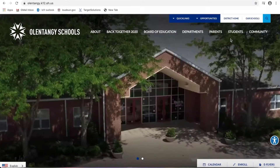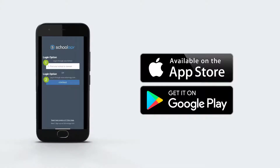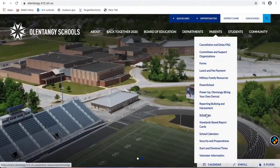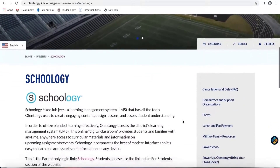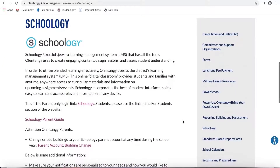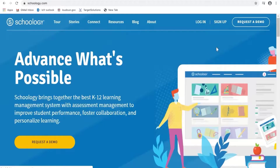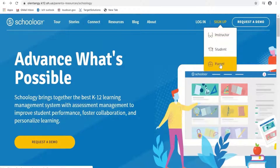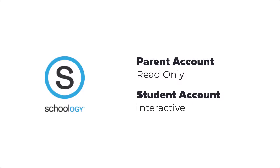Then access Schoology from the district website, Schoology.com, or download the mobile app. Go to Parents and then click on Schoology. Once in the Schoology district page, click the Schoology link. Use your email address and enter the registration codes obtained from the school to attach your child to your parent account. Parents can also find information on how to access their parent-only login on this page and how to customize their account to receive notifications.